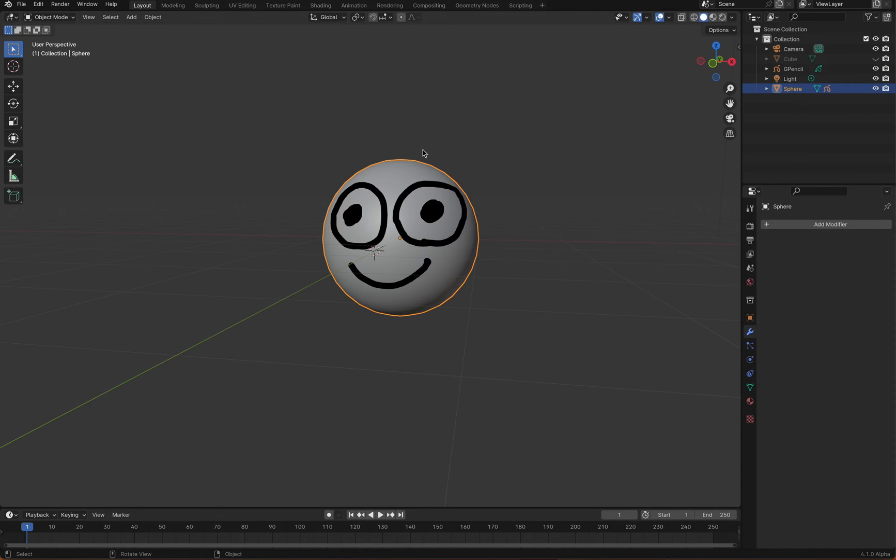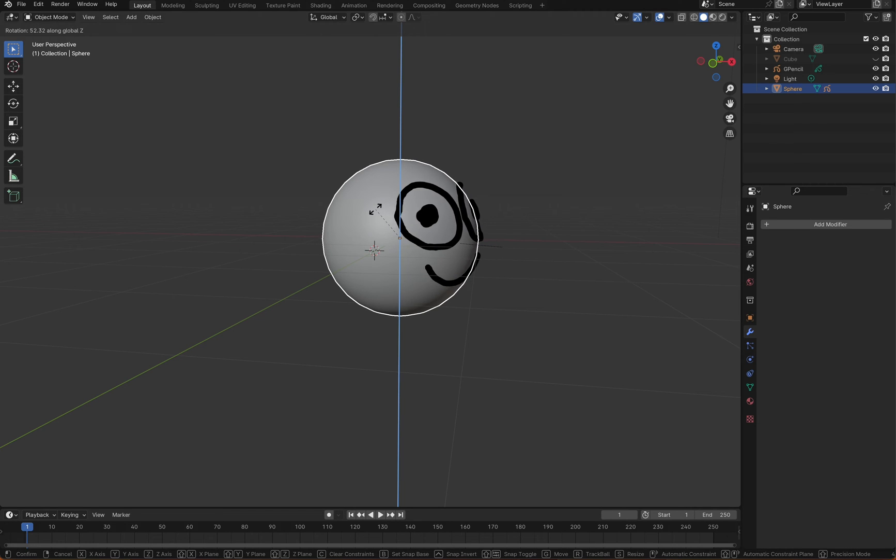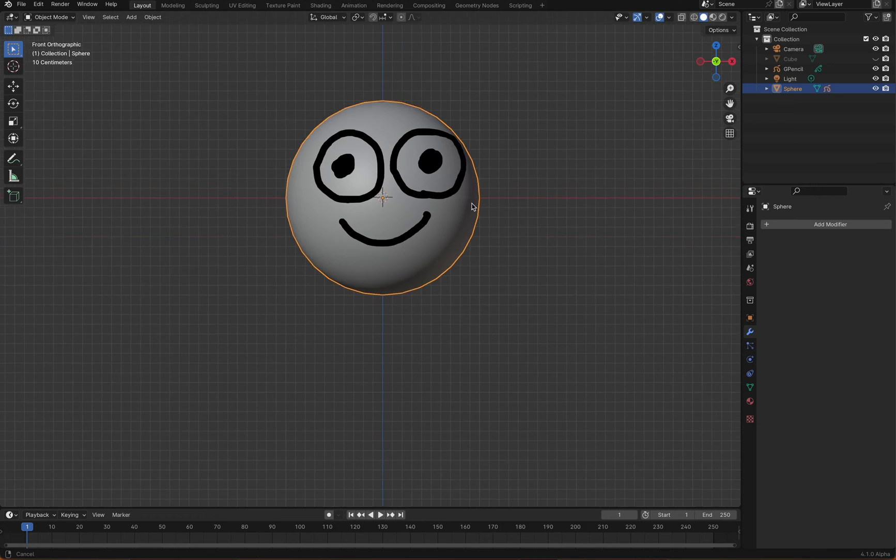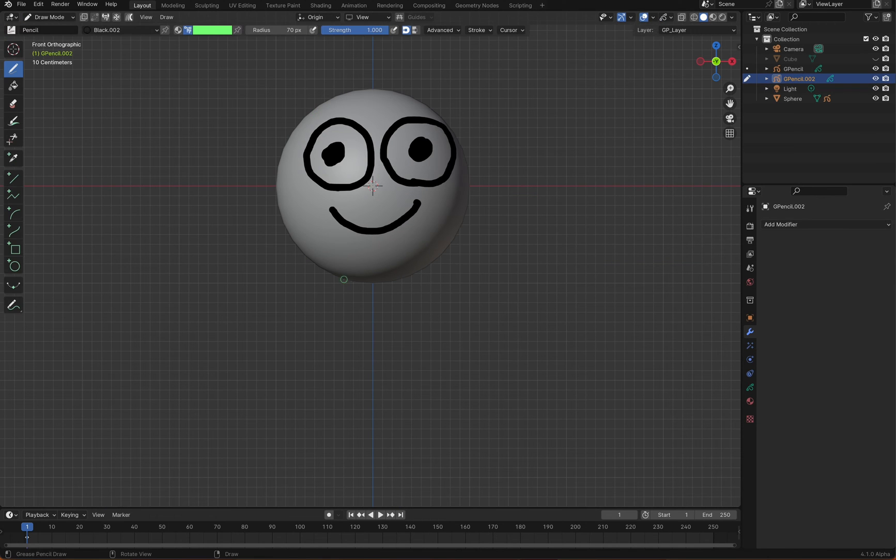Now, when the sphere object moves, the grease pencil object moves with it. Add another grease pencil object and draw the character's body.